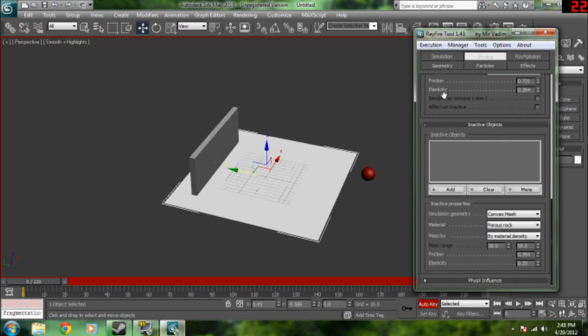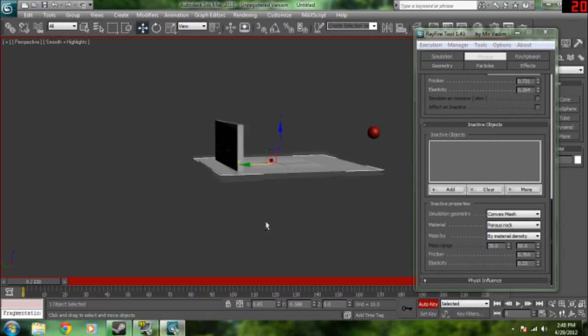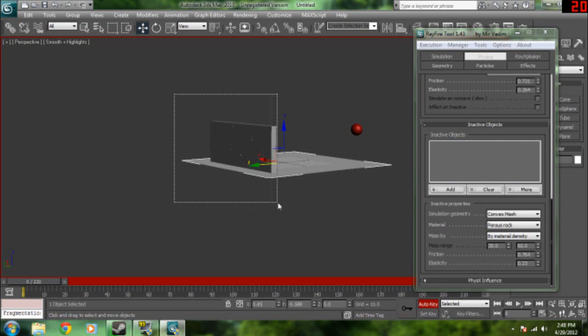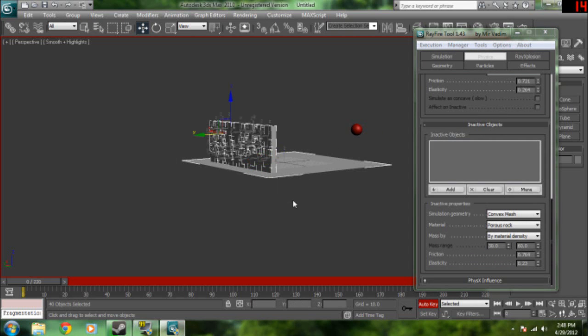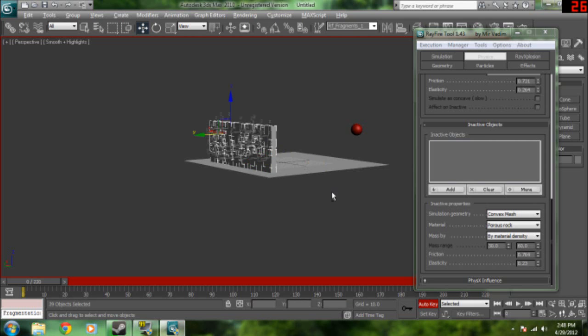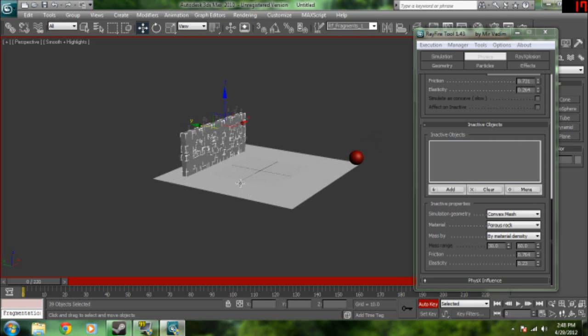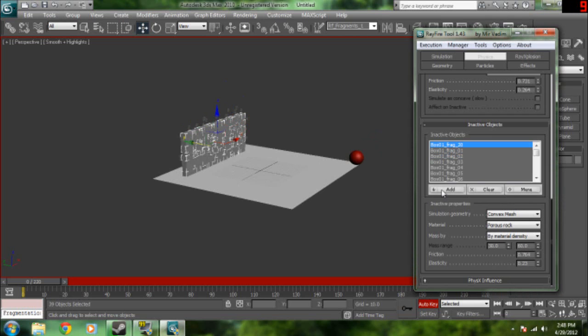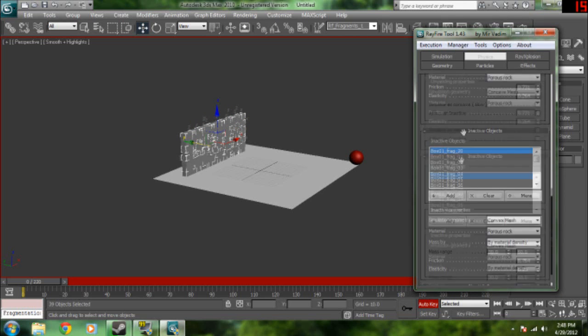And we're going to add the ball to unyielding objects and the plane to unyielding objects. Then go down here to inactive objects. Then we're going to select the wall. Hold control and click on the plane to deselect it. So the only thing that we have are the parts to the wall. We're going to click it to inactive objects.